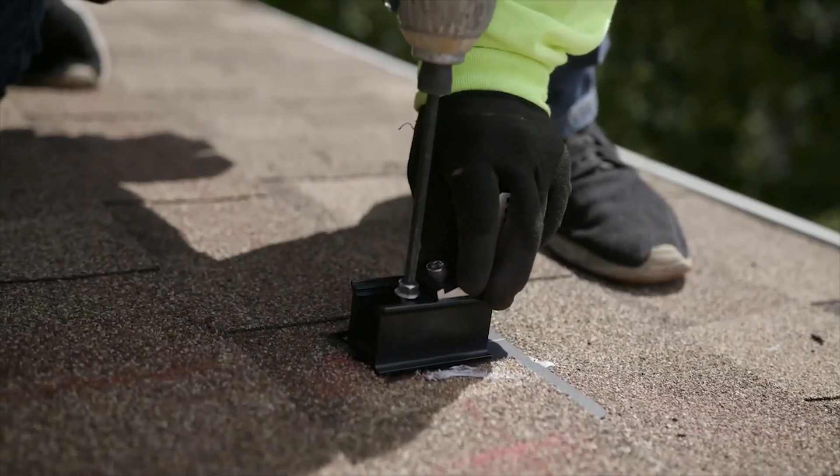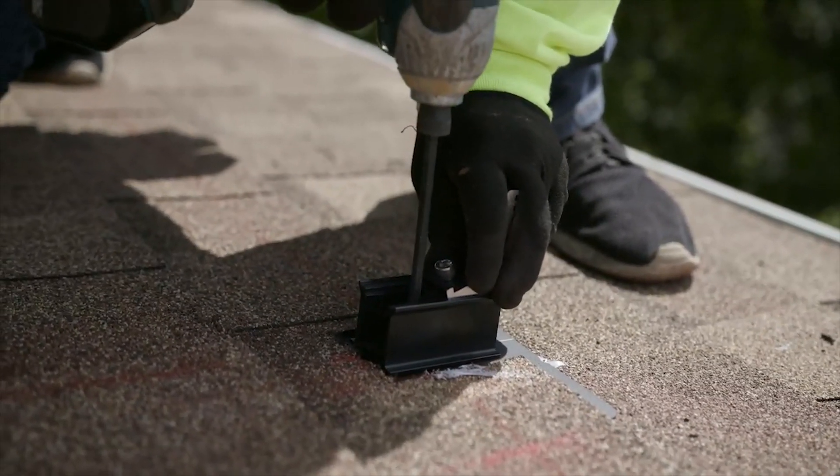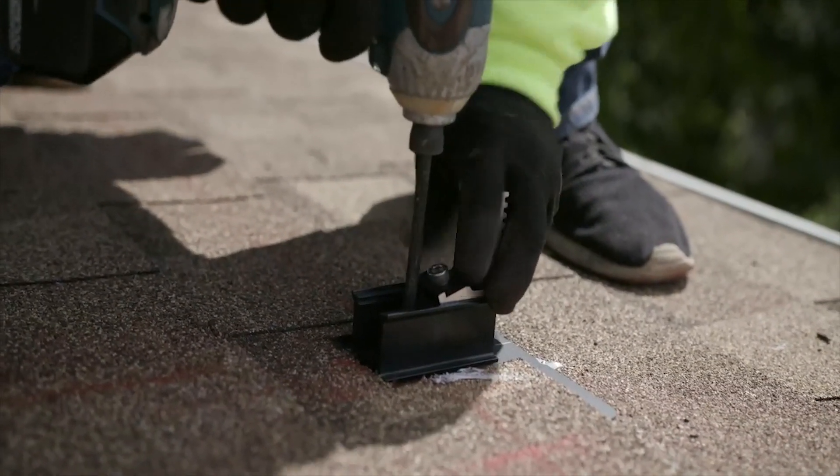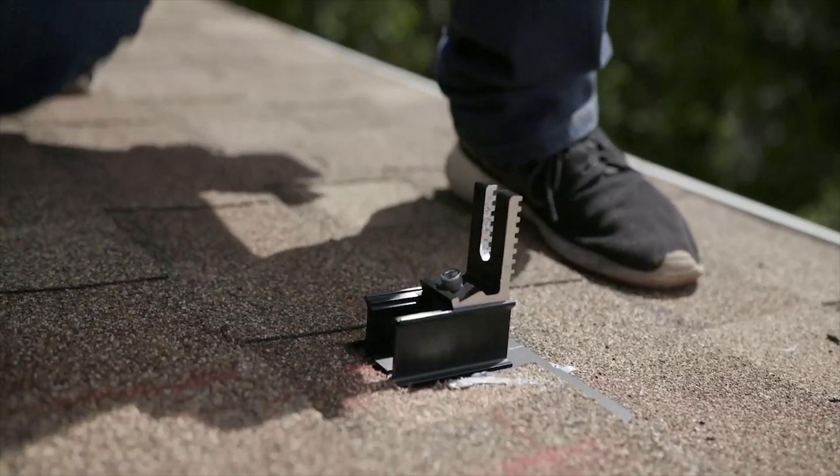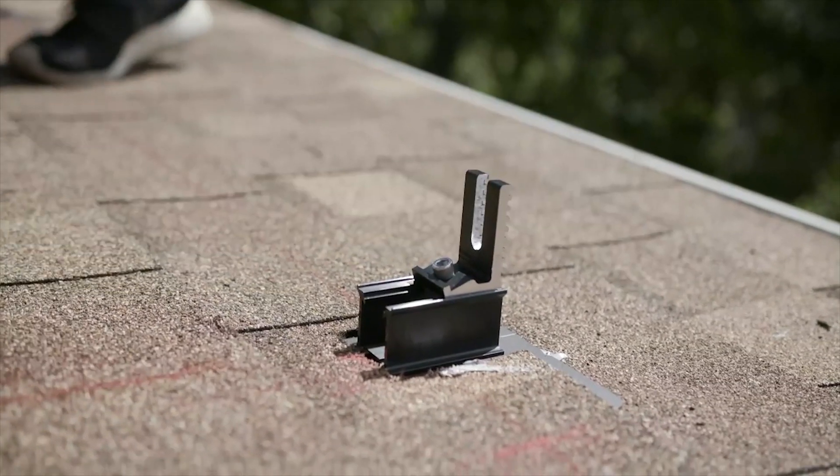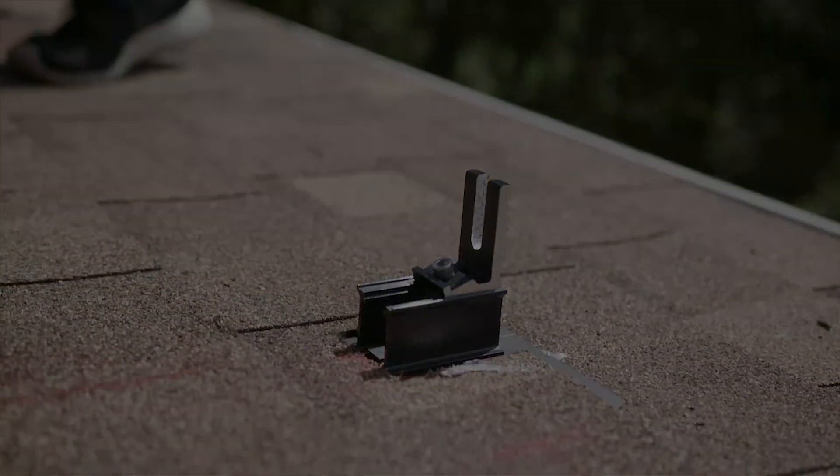For the deck attachment method, install the trim rail flash kit with a 5-16 by 2-inch lag screw in place of a standard lag. These will have to be sourced separately.